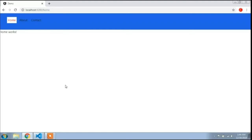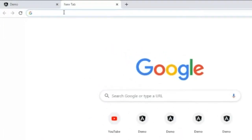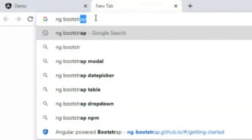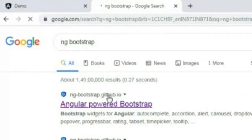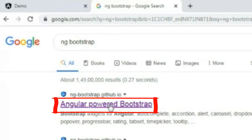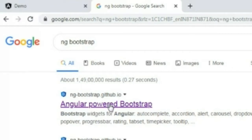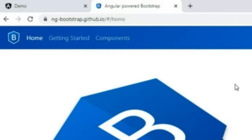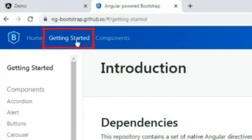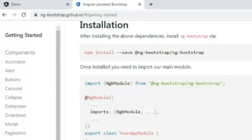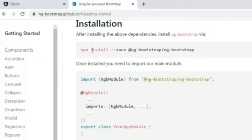To install Bootstrap JS we need a package. I will open a new tab in the browser and type 'ng-bootstrap'. Here is the ng-bootstrap site. I will click the first link — you can check the link in the description. I will click on Angular powered Bootstrap and go to the Getting Started section, then scroll down to see the installation command.